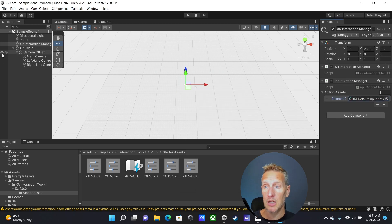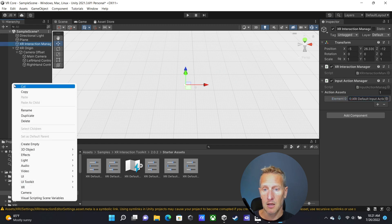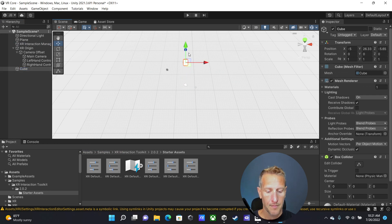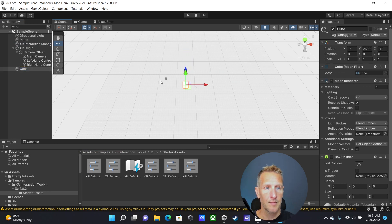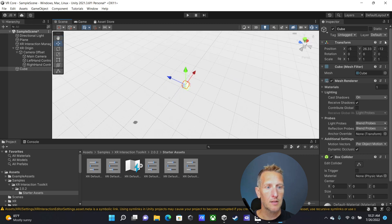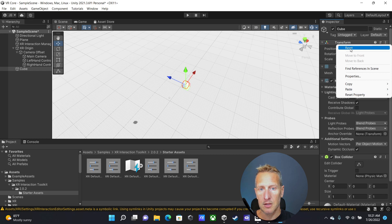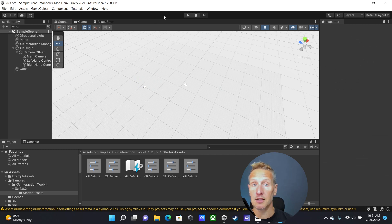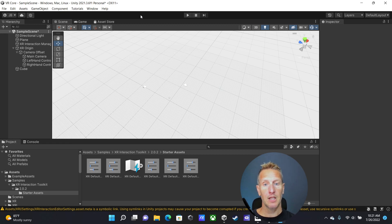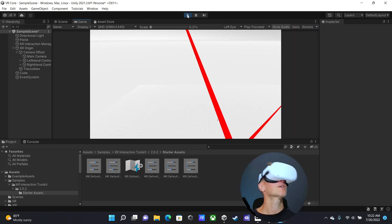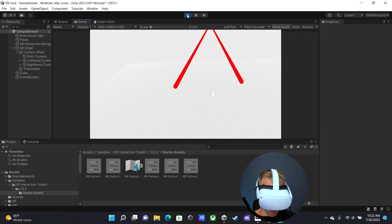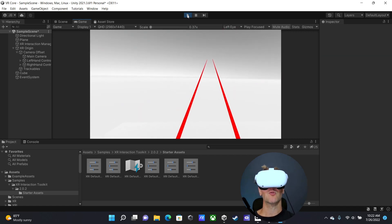Let's add a cube so we have something to look at — I'll add a 3D cube and move it out in front just slightly. Now, if everything is set up and the Oculus is attached and running, we can hit Play and put our headset on. Here we are in Unity — you can see I have pointers for both my left and right hand, and there is my cube. Now we're all set up for VR.